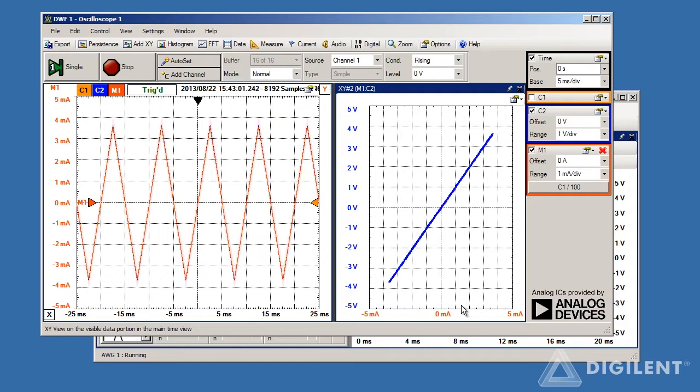The color bands on our resistor are brown, black, red, which correspond to a 1 kilohm nominal resistance, so our curve looks pretty good.